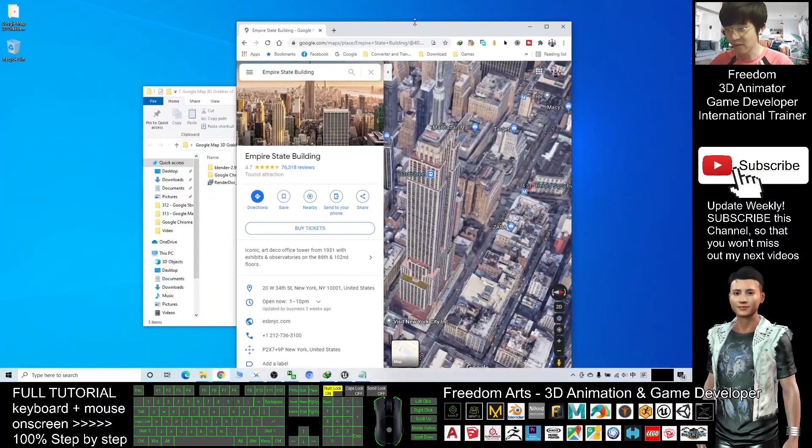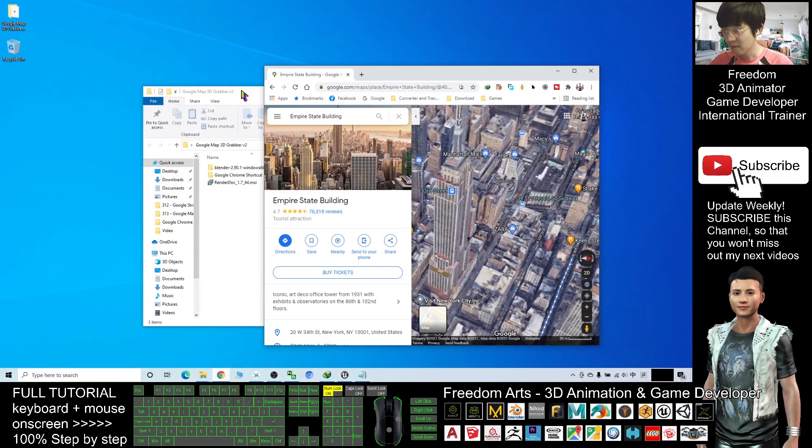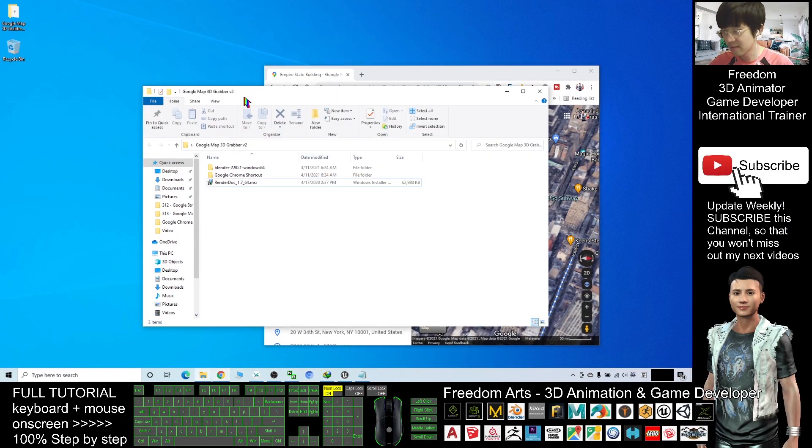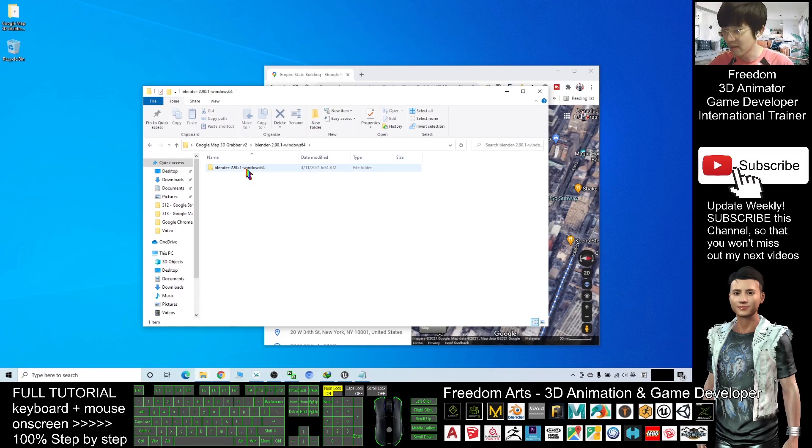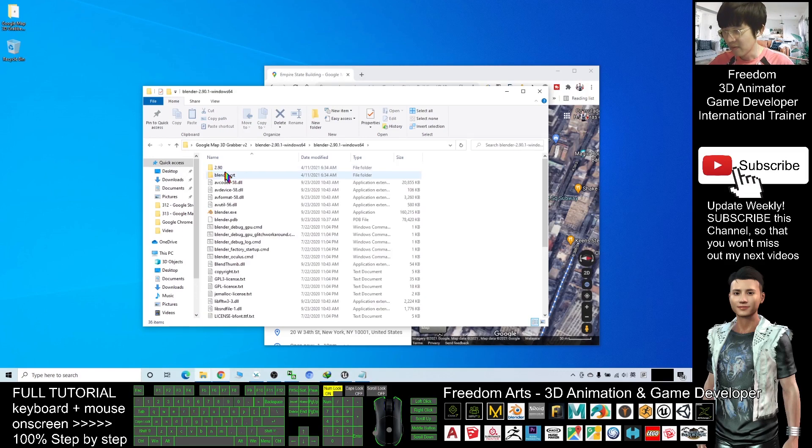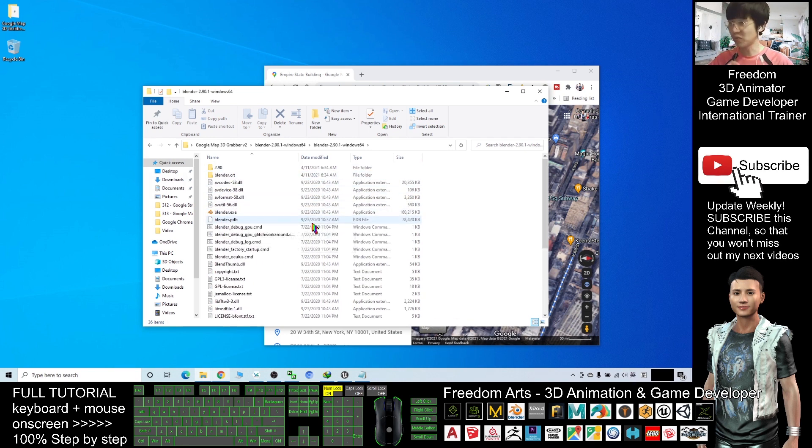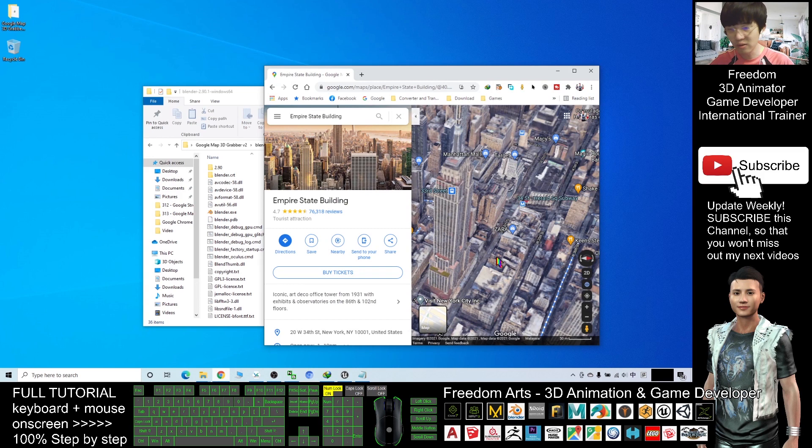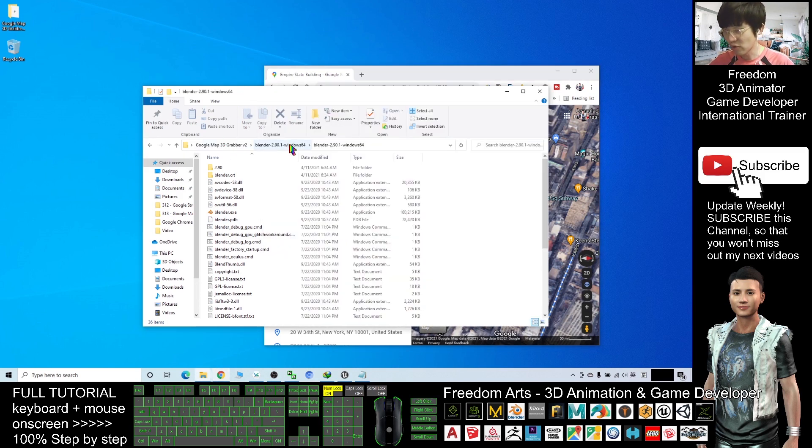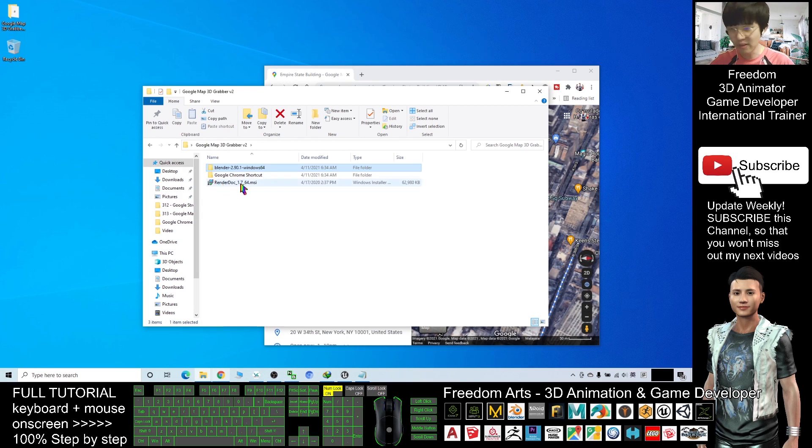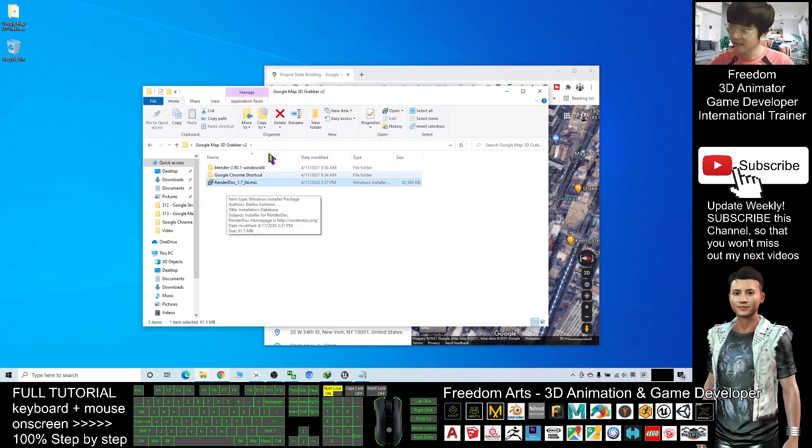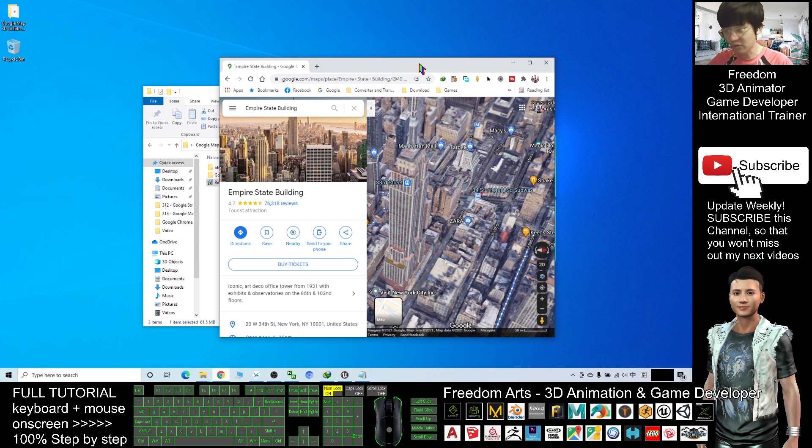This is Microsoft Windows 10. Here I provide you Blender 2.90.1. For this version of the Blender I already put in the plugin that you require to import the Google Map 3D. Make sure you do the first step: go and install Render Doc. Now I'm going to show you from the beginning.